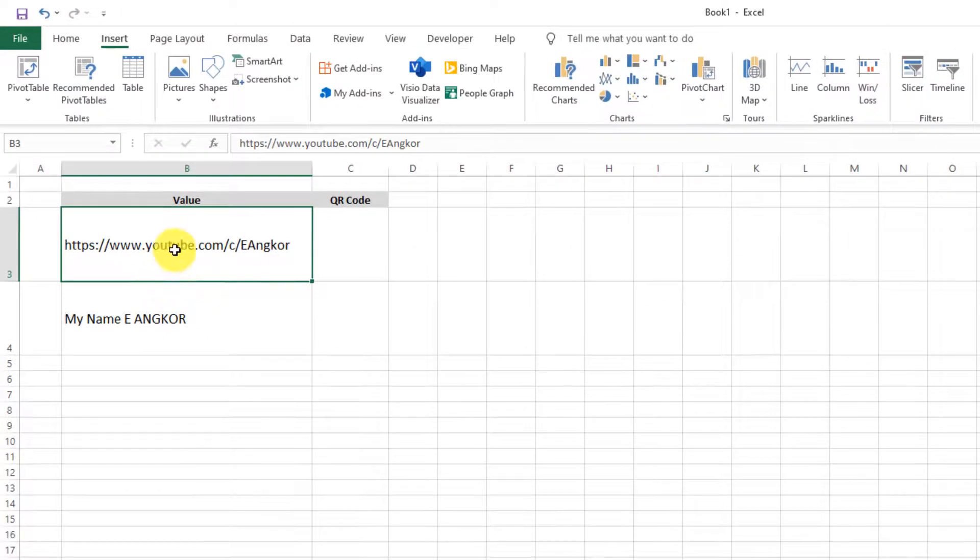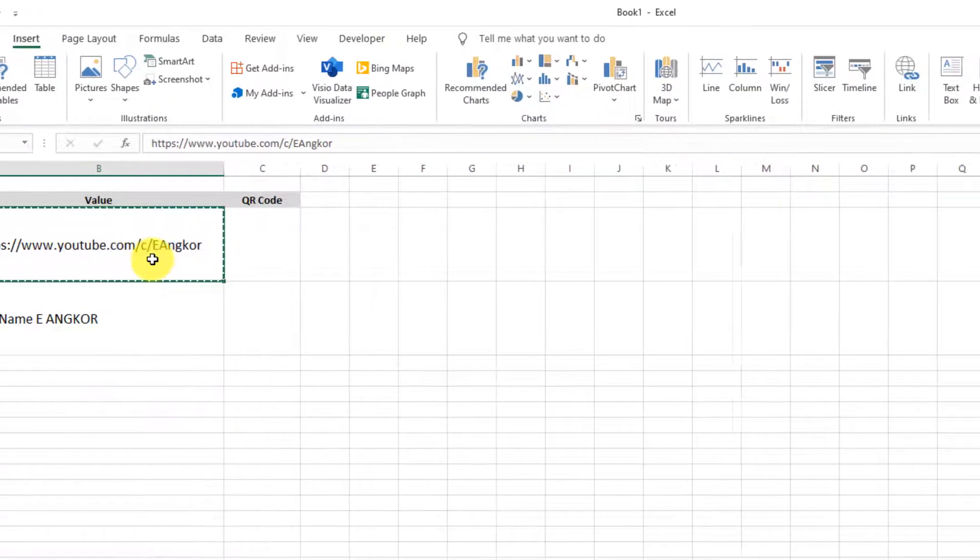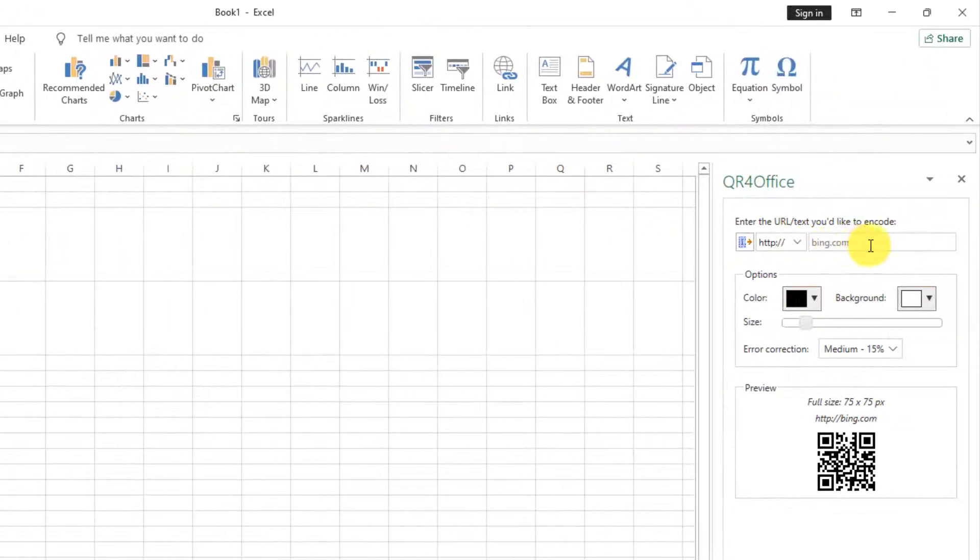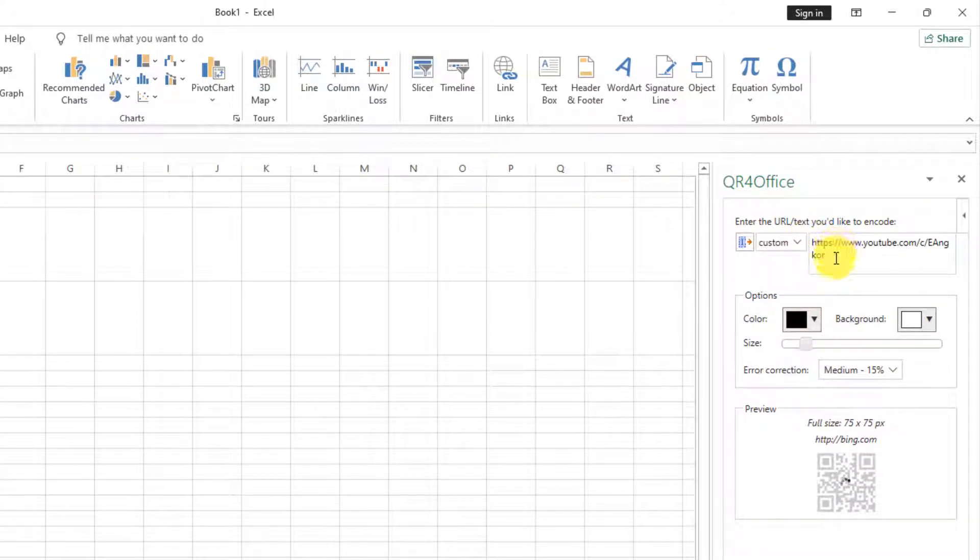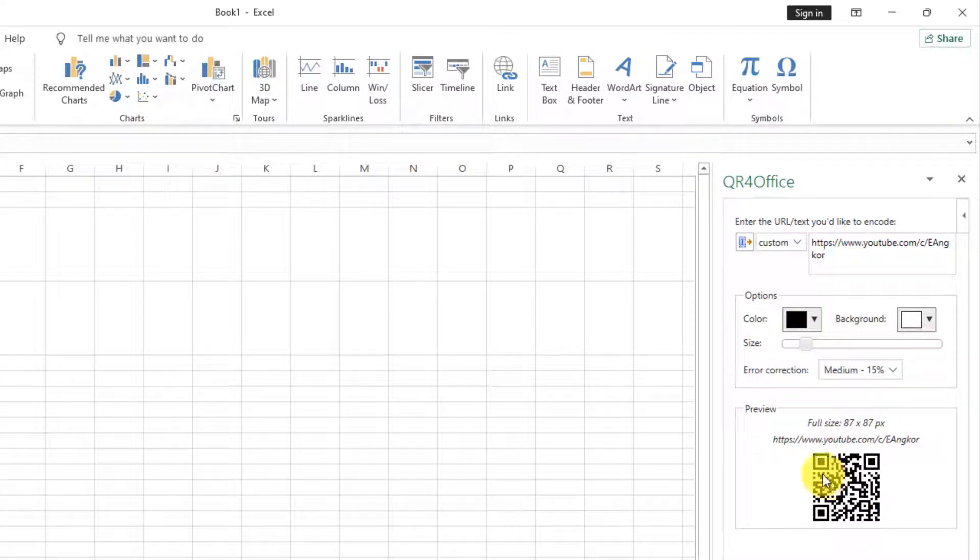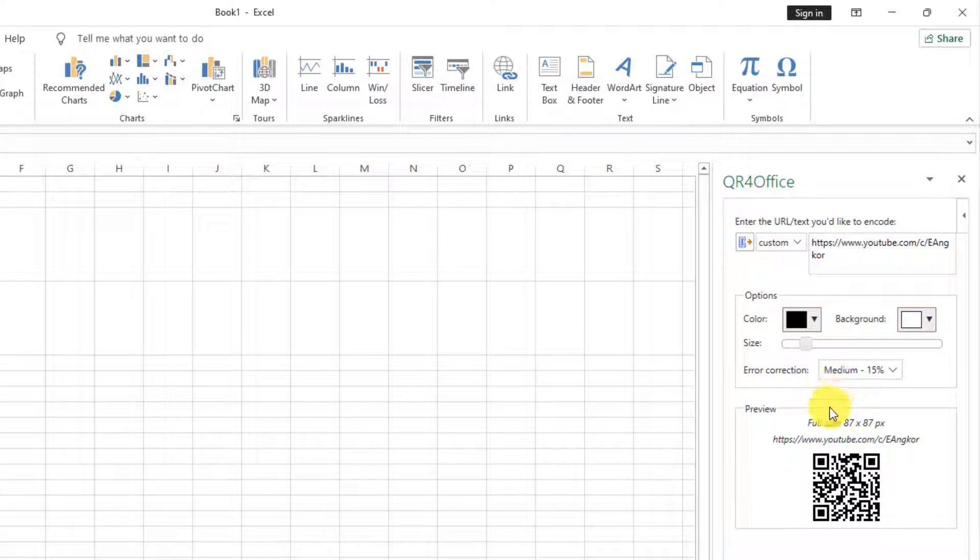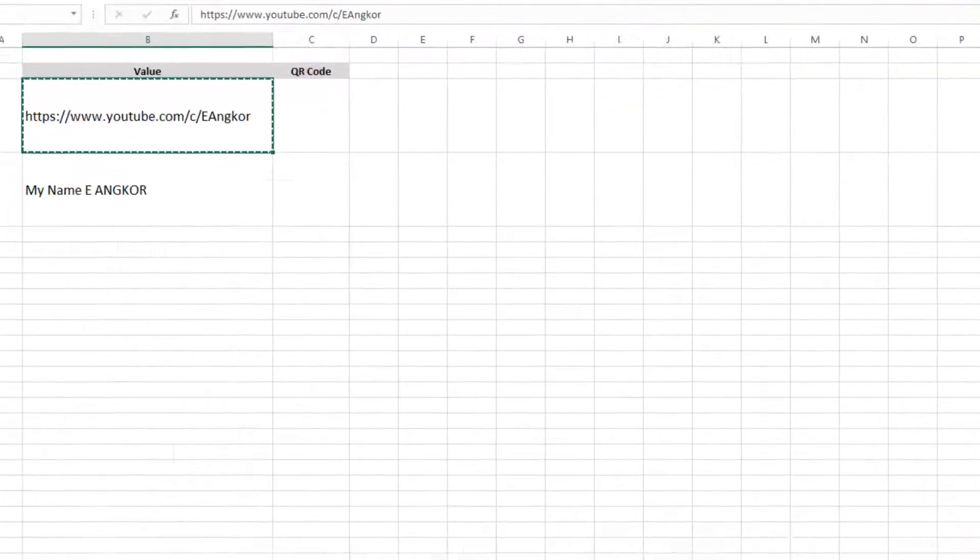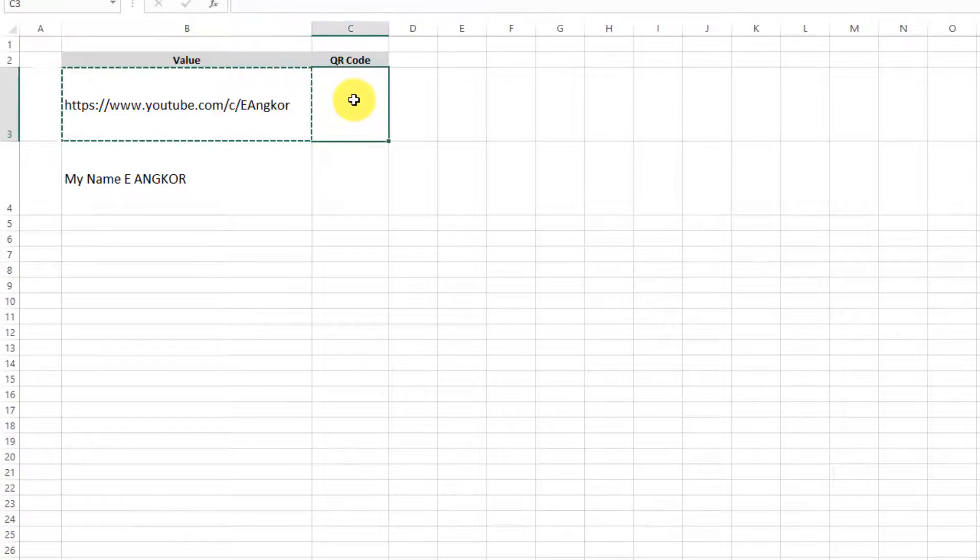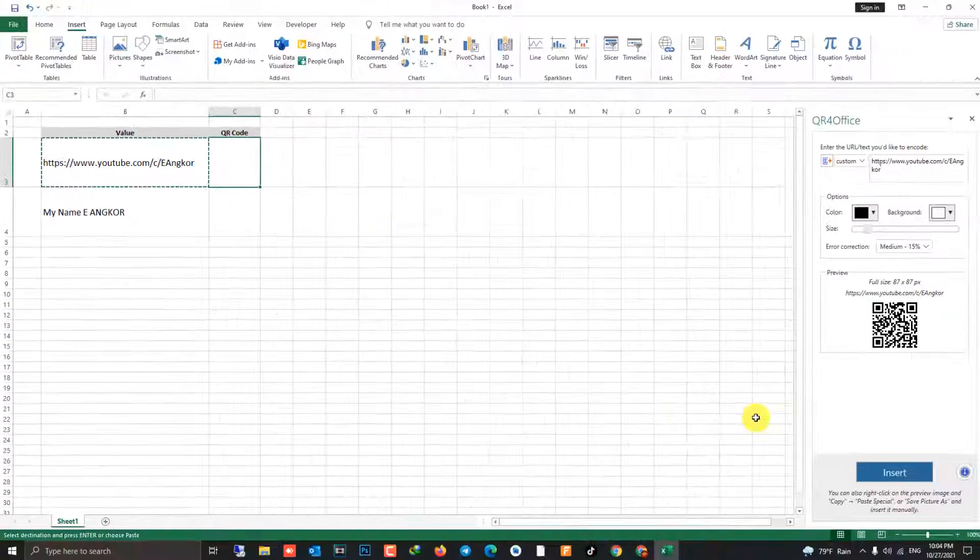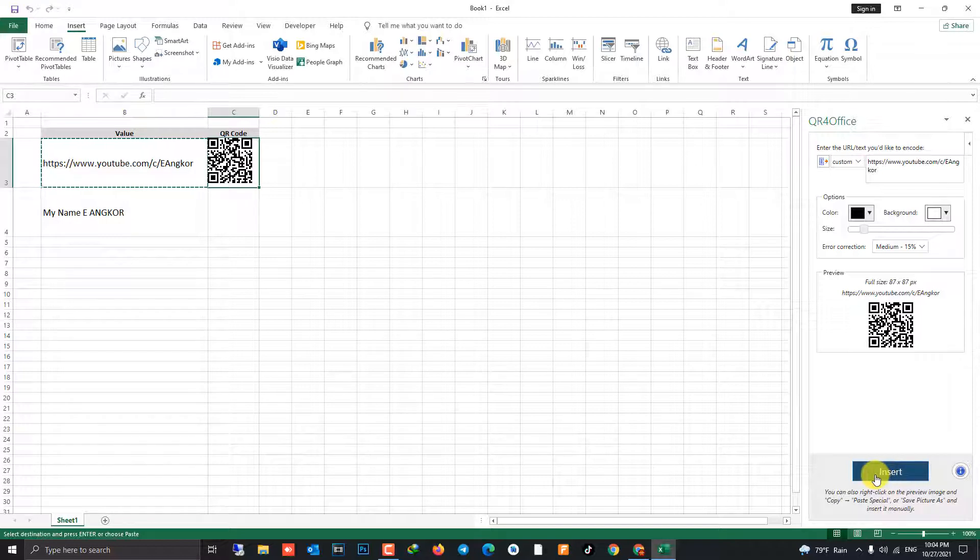Copy the value and paste on here like this. You can decide or change color that you want, but now I don't want to change. Just select the cell that you want to generate QR code image on, and click insert. Example two, the same...